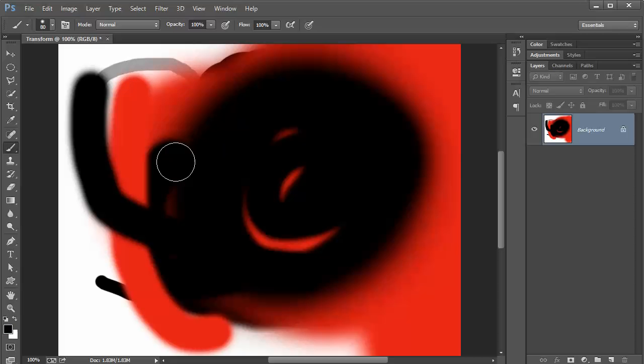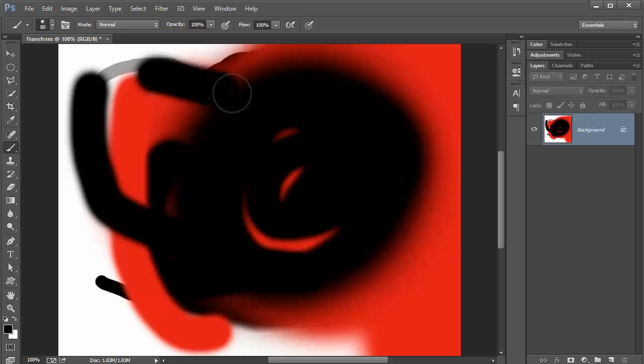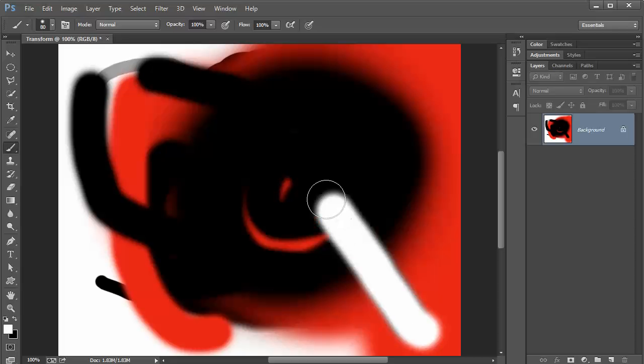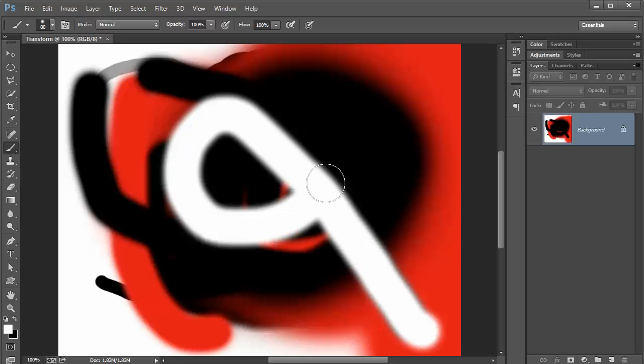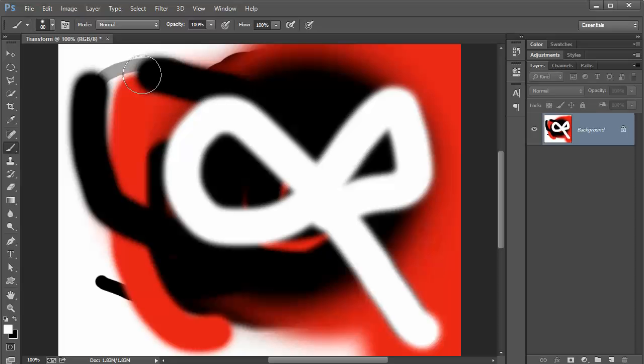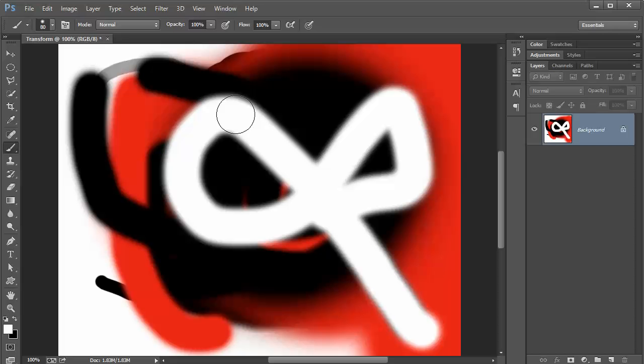The D key will set your default colors so you can paint with just black or you can paint with white and get that white back in there. The keyboard shortcut is the left square bracket and the right square bracket. You're going to be using that a lot when you're working in Adobe Photoshop CC. You need to get used to using these keyboard shortcuts because they'll save you a lot of time.